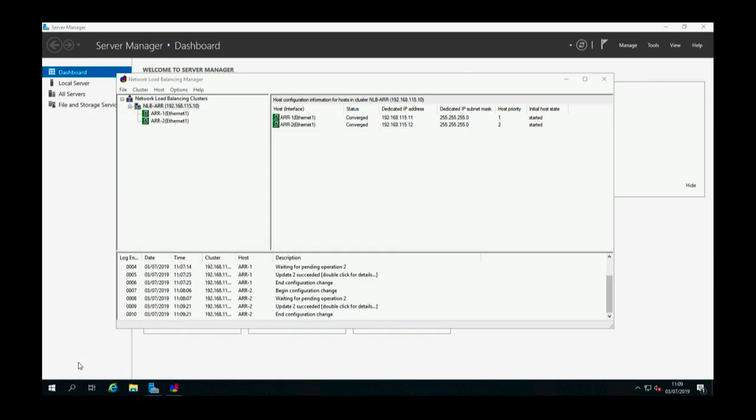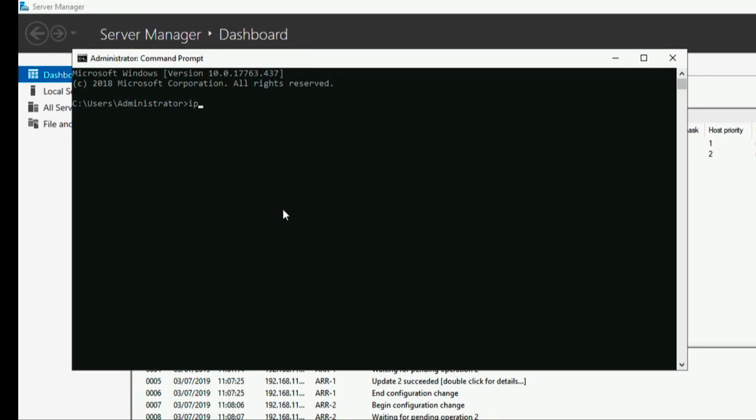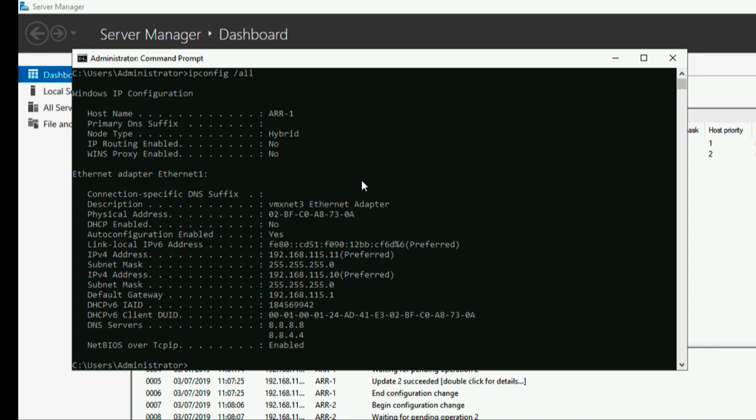So what's that actually done? If you have a look at the properties of the network card on the server, you'll need to put the all flag on to see things like the MAC address. But you'll see it's put both IP addresses on the actual network adapter.